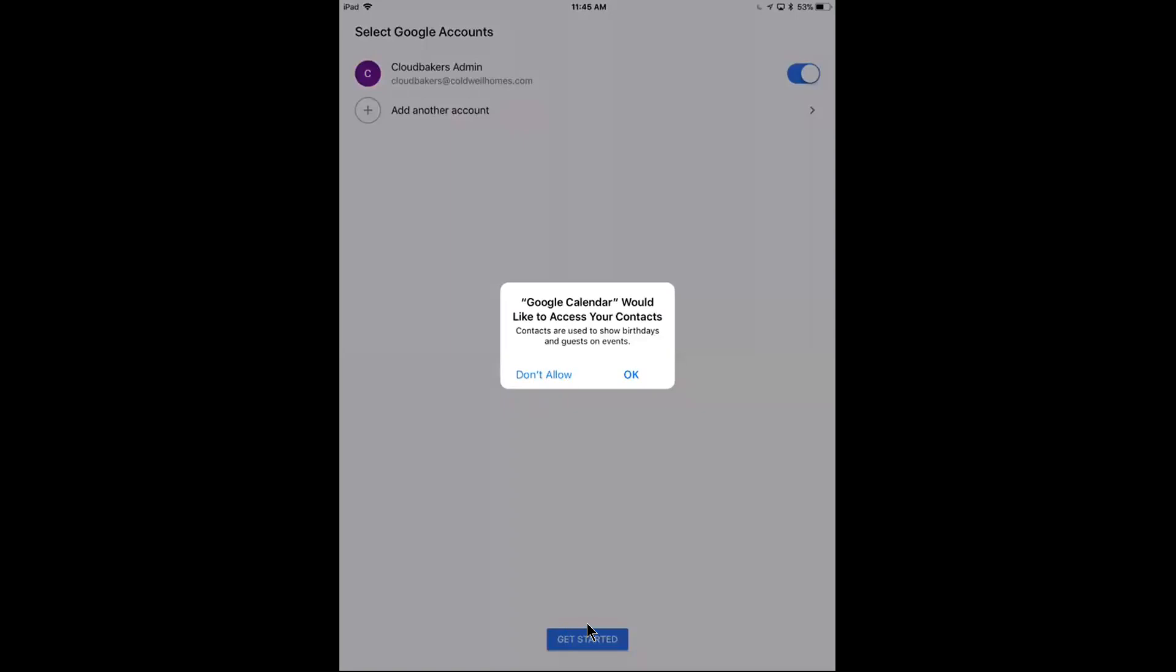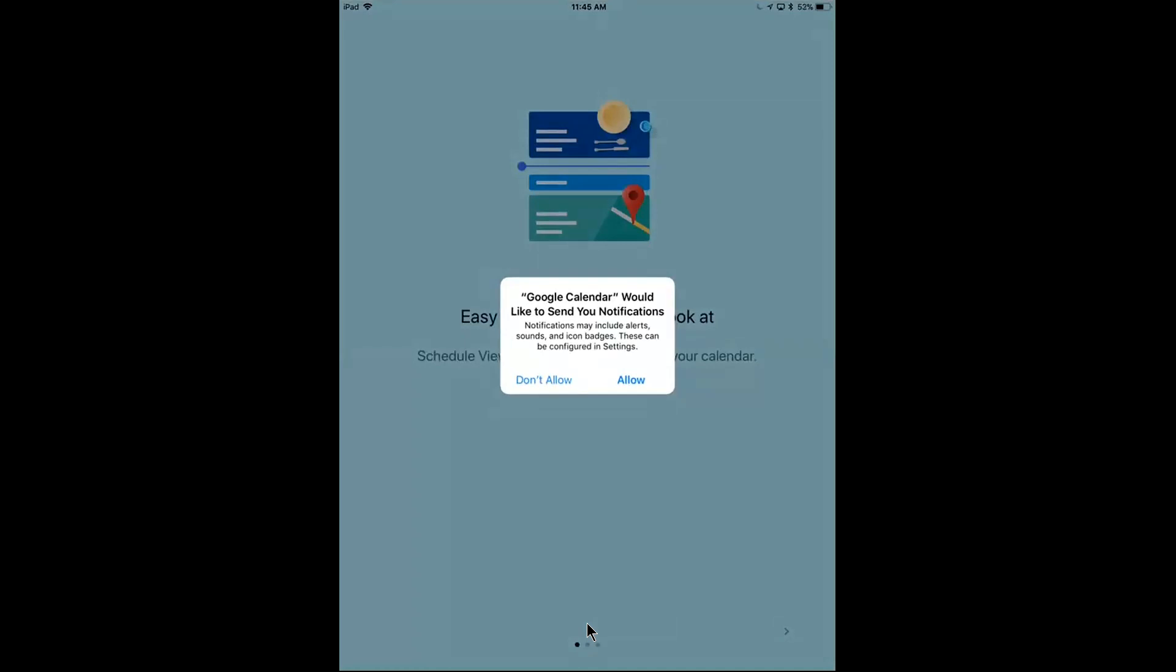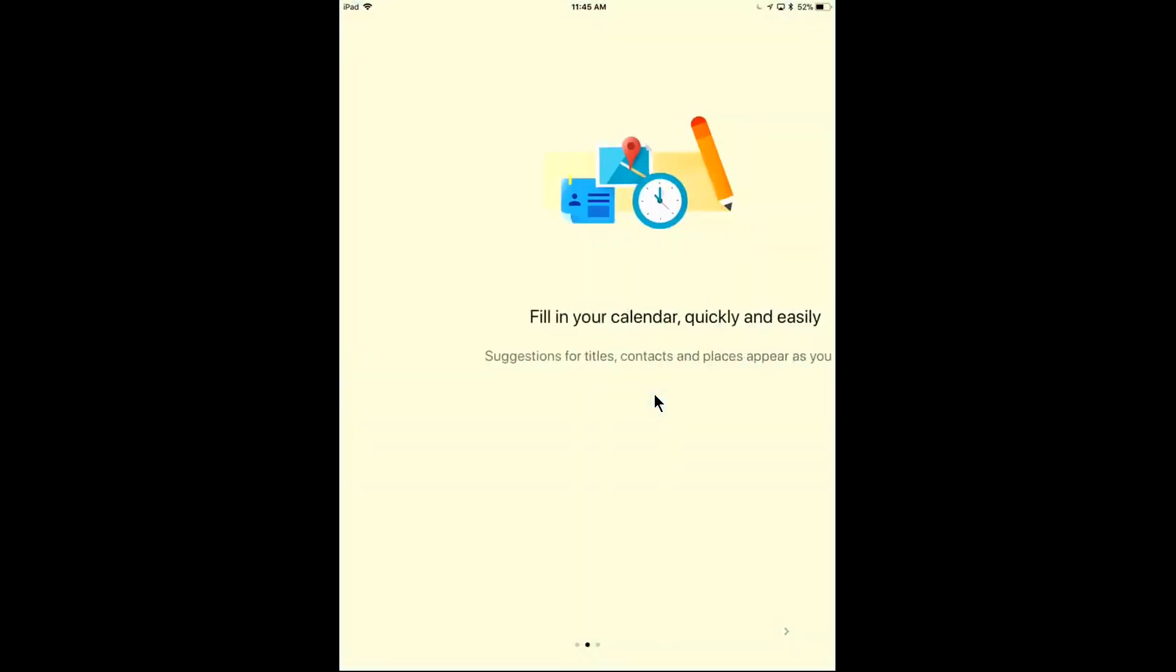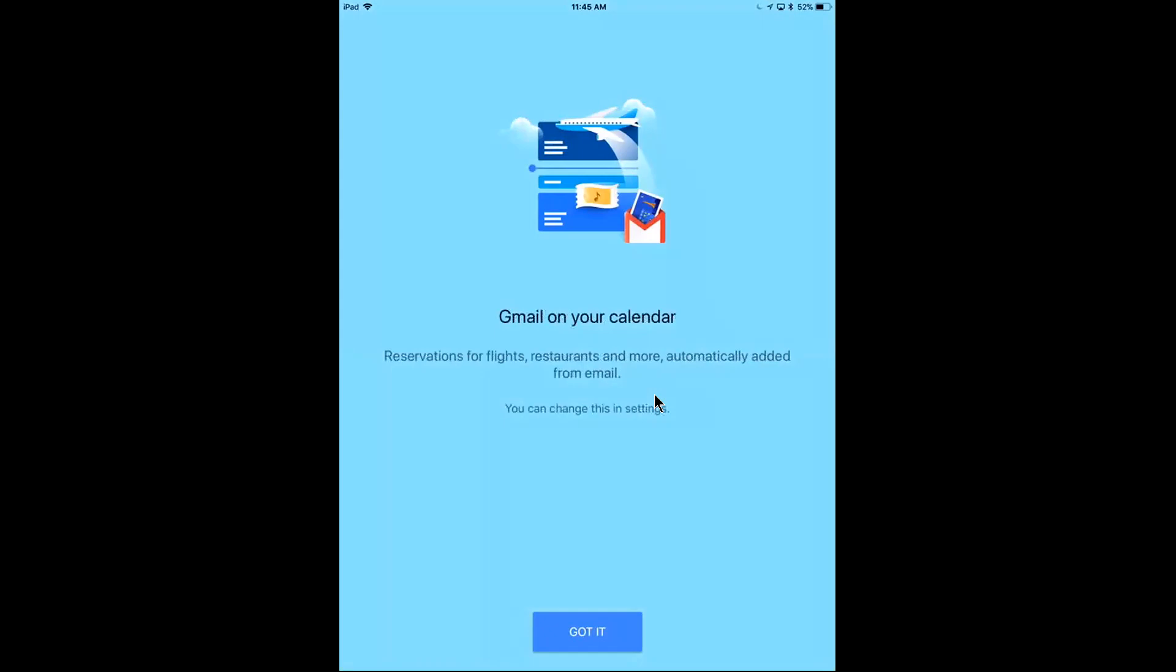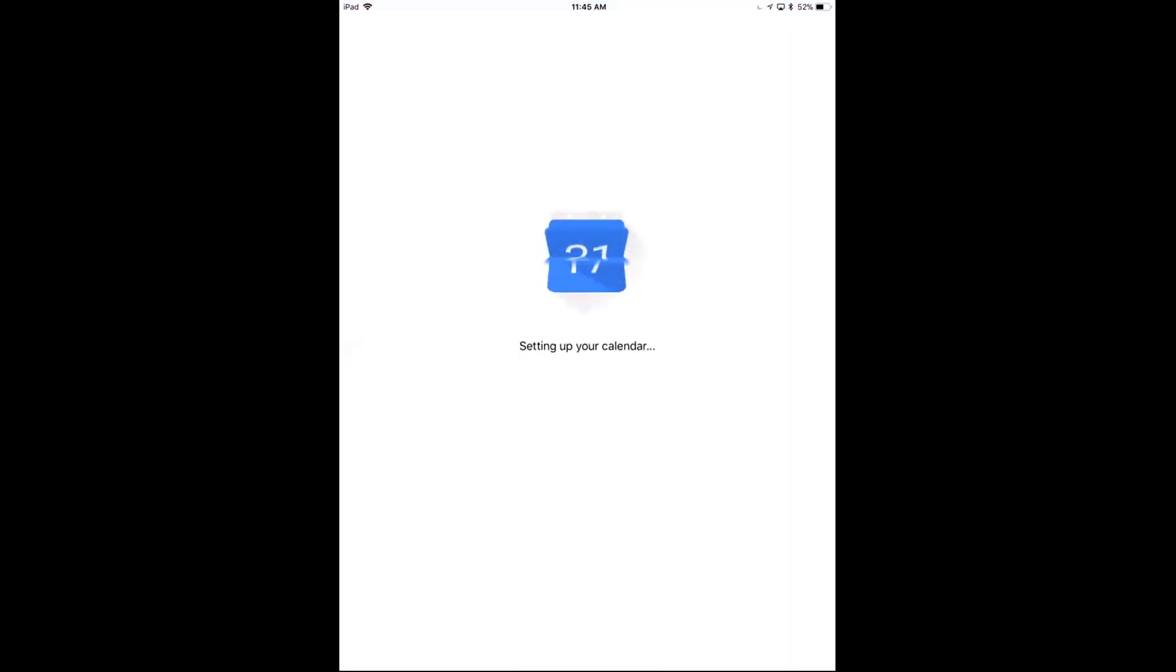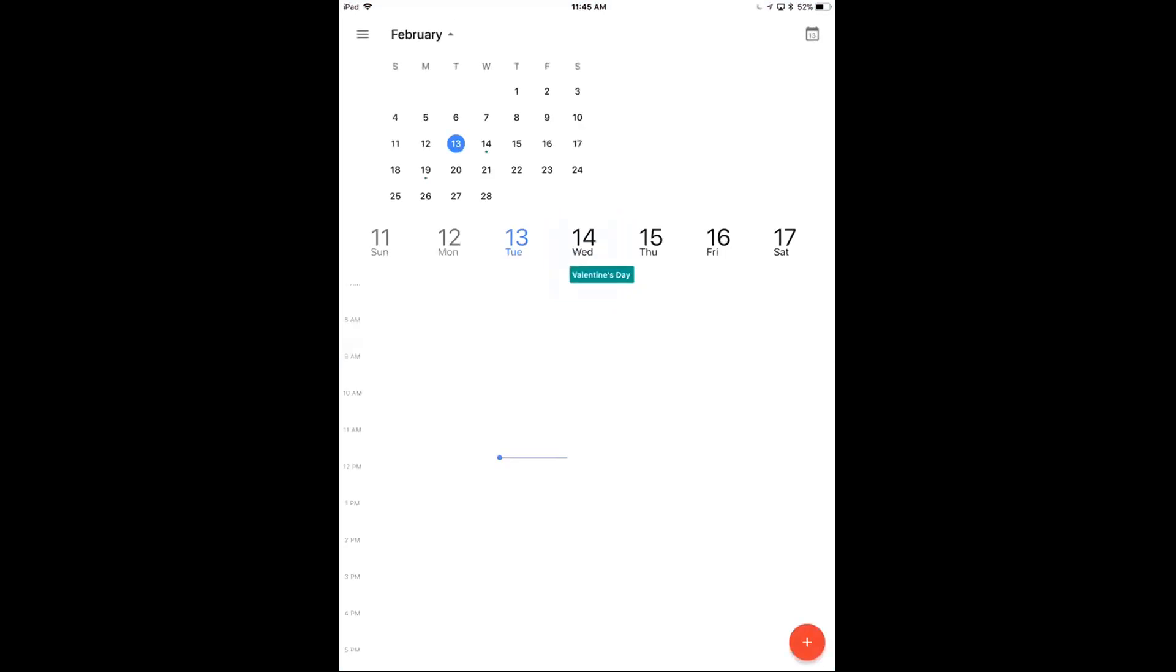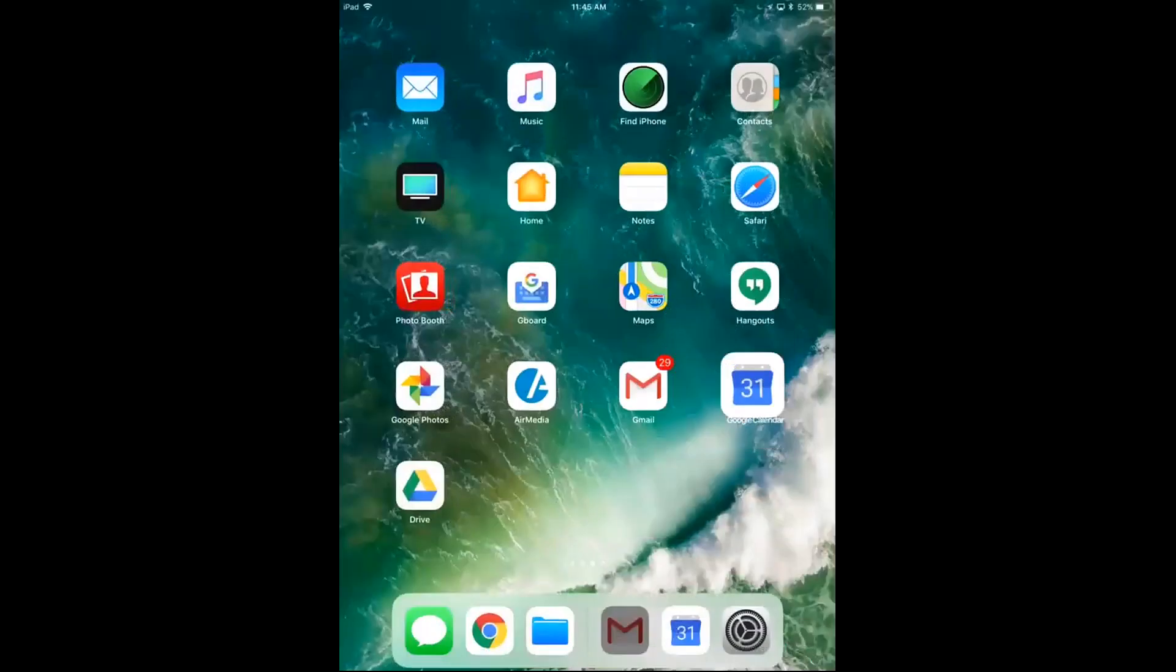It's going to ask me if I want my contacts to be accessed. I definitely want that, I'll hit OK. I want to allow notifications. I'll scroll through that. I'll tap got it down here. And now I see my calendar on my device.